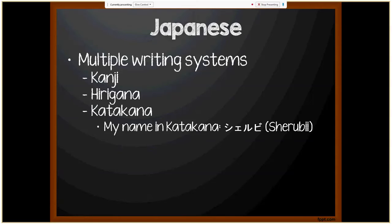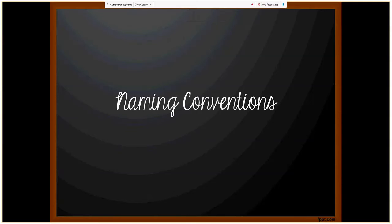Any name may have several written forms, and a name written in kanji may have more than one common pronunciation. Now that we've had a primer on languages and writing styles, we're going to move into the naming conventions themselves.